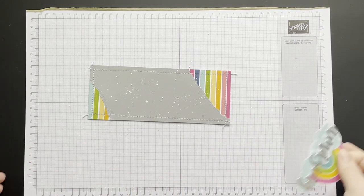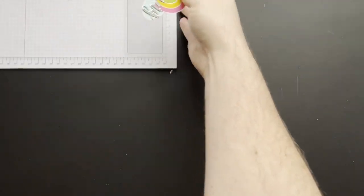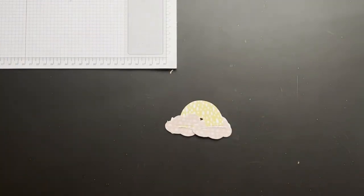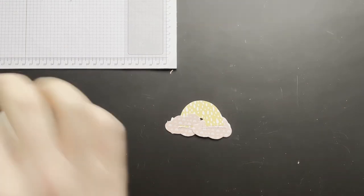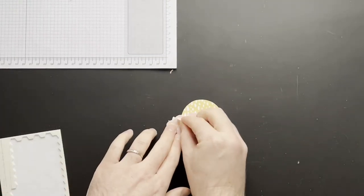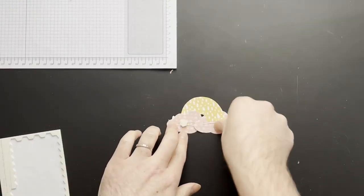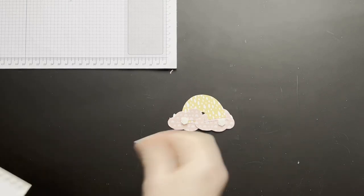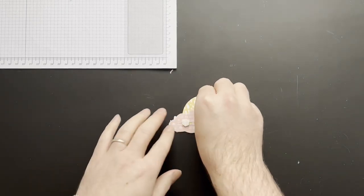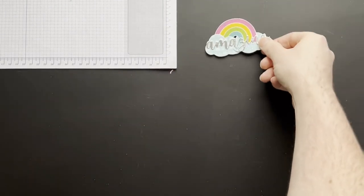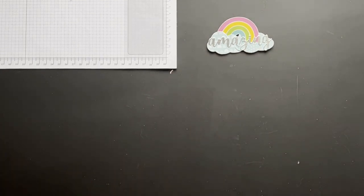And while that dries I'm going to turn this around and pop some dimensionals on the back. So that's ready to be placed onto our card.